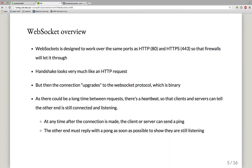This connection can be long-lived, but that doesn't necessarily mean there's always a message to send. Suppose you're on a page for an hour and not many messages have gone past in the last half hour — one end of the connection might wonder whether the system at the other end is still there, or has hung or crashed. So there's a heartbeat built into the binary part of the protocol: at any time the client or server can send a ping, and the other end must reply with a pong as soon as possible to show they're still listening.